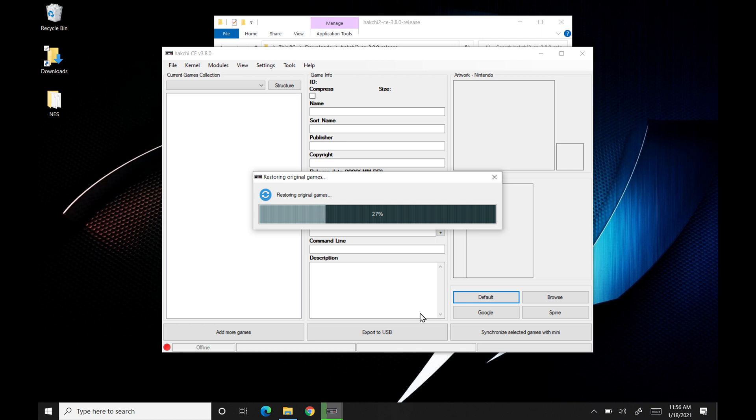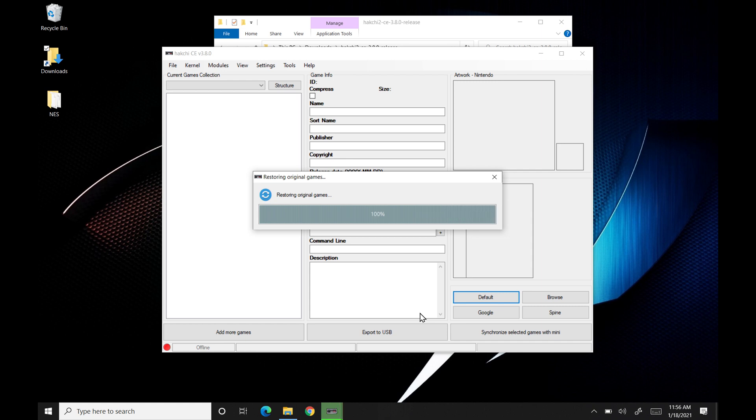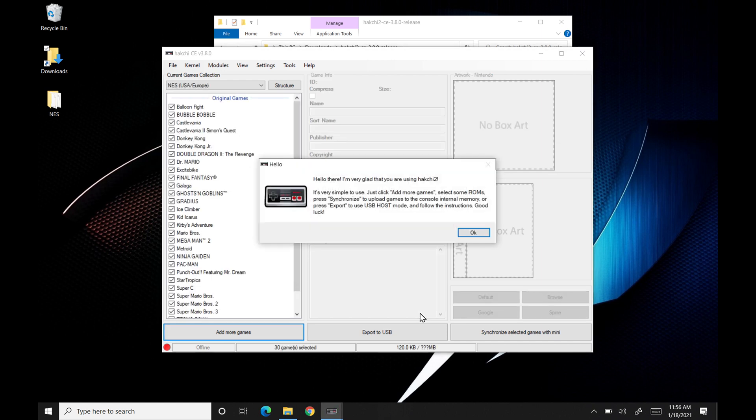And so today we're going to be doing the NES Classic. The Sega Genesis, the SNES Classics, they're exactly the same. You're going to run through the same procedure. The main difference is going to be your ROMs that you're going to be loading onto them.